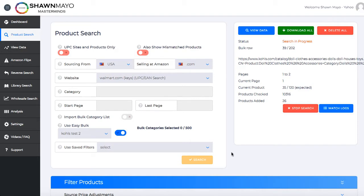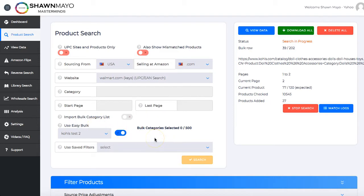The super easy way to do it is using the new Easy Bulk feature, as you can see right here, and I'm going to take you through it just real quick. Basically, all you have to do — you don't have to buy lists, download lists, upload them, or select your 500 lines, that's the limit. So it's all pretty much integrated now.